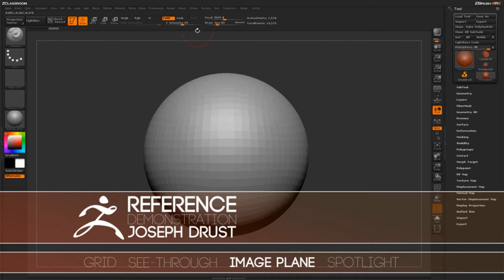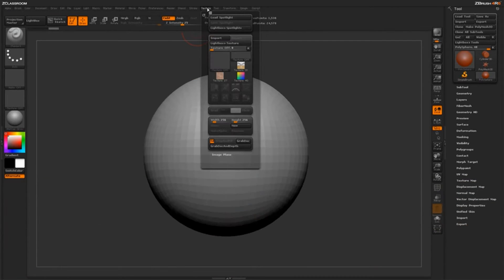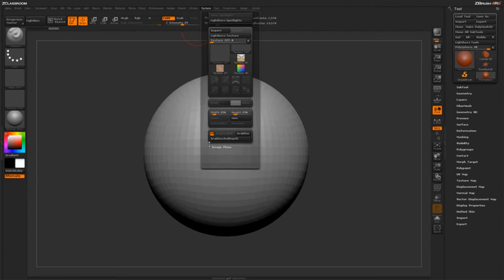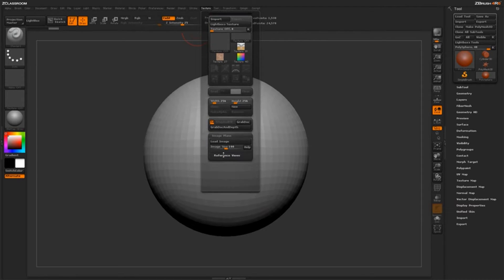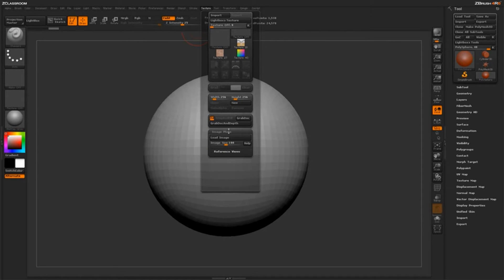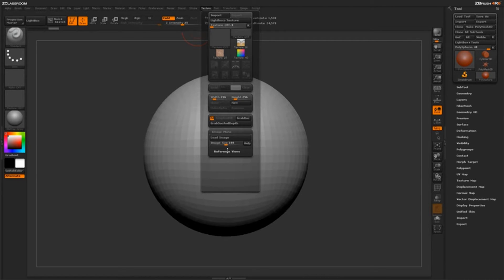Image Plane is located underneath the Texture Palette, so I'm going to come up here and click on Texture and then scroll all the way down to the bottom, and you'll see the words Image Plane. If you click on that, it'll actually open up the Image Plane Palette. In here, you have a button for Load Image, you have a slider for Image Size, and then you have a sub palette of reference views.